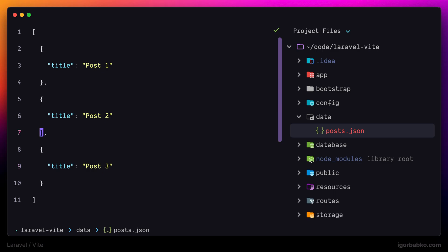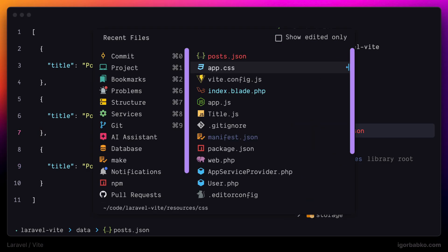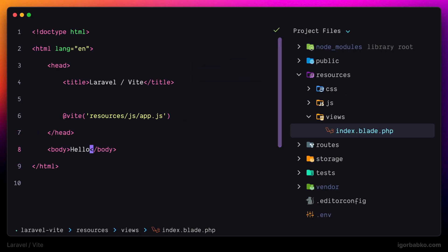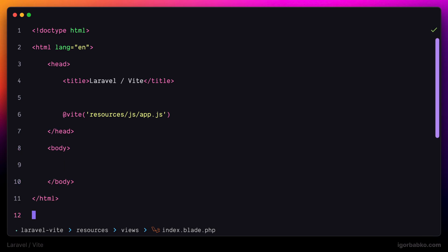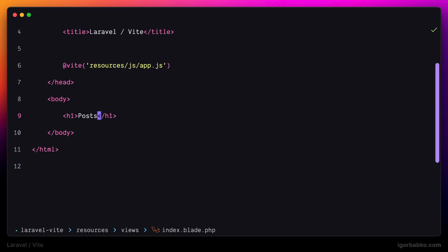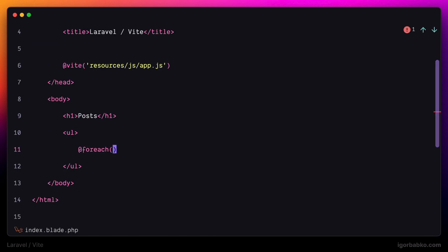And let's say now we're going to read this file in one of our blade templates. Let's add a heading posts. And then I'm going to create list and iterate over those posts that we have added to the posts.json file.